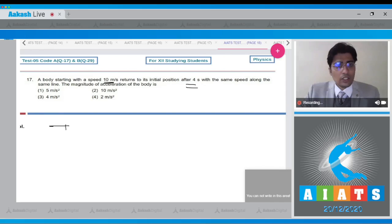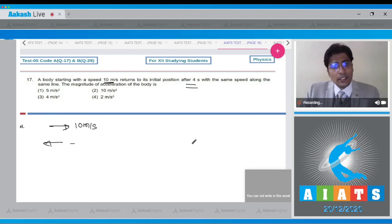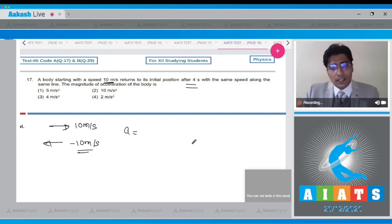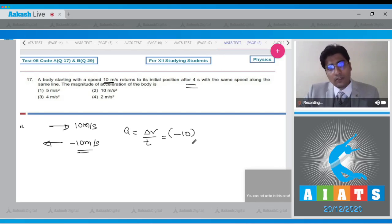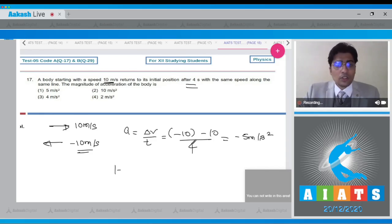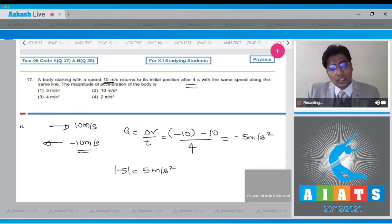The change in velocity can be easily written. Initially the body has a velocity of 10 m/s towards right, and at the end it has a velocity of 10 m/s towards left, represented as -10. Acceleration = change in velocity / time = (-10 - 10) / 4 = -5 m/s². The magnitude of -5 is equal to 5 m/s².